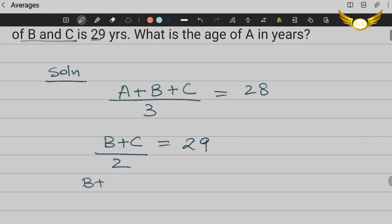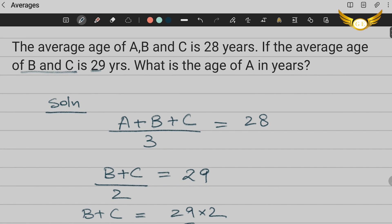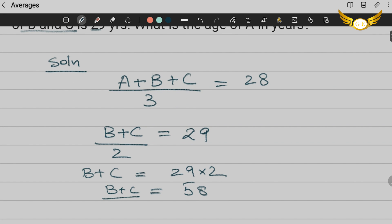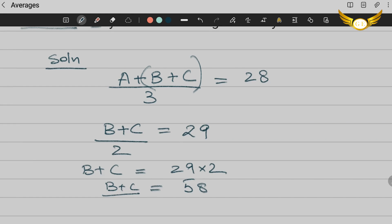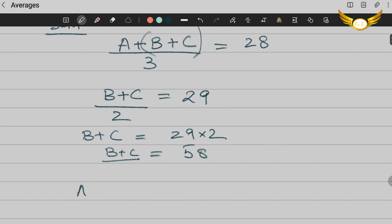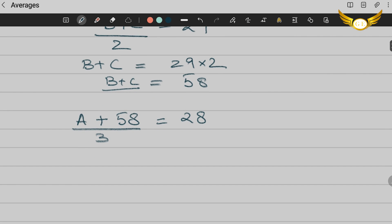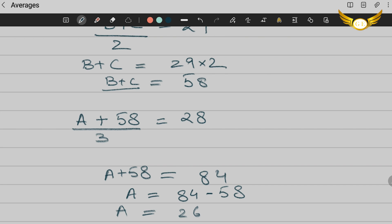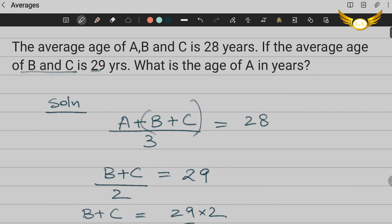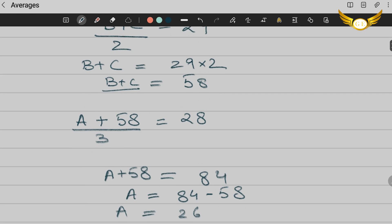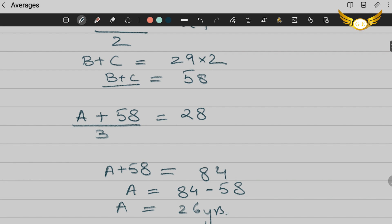So B+C, you take 2 to the other side would be 29×2 which means B+C is 58. So B+C is 58 and we're given A, B and C the average is 28. So let us just substitute B and C over here. We know what B+C is. So putting it there we get (A+58)/3 = 28. This will be A+58, you take 3 to the other side that will be 84, which means A = 84-58 = 26. A is equal to 26 and that is the age of A in years. That's what we wanted. So 26 years is the age of A. That's the answer. I hope you've understood this.